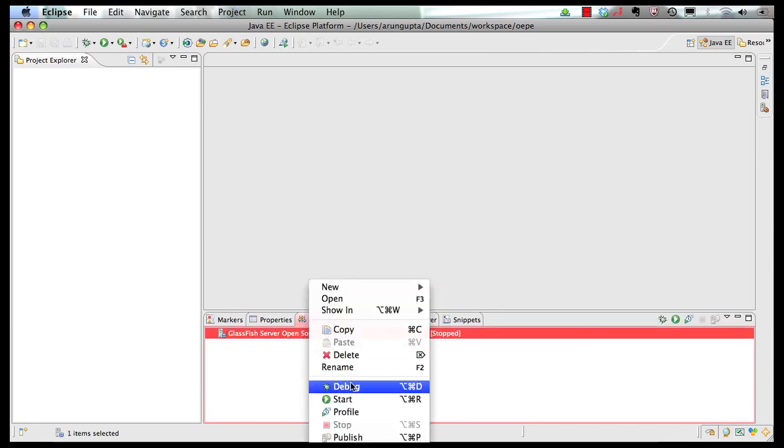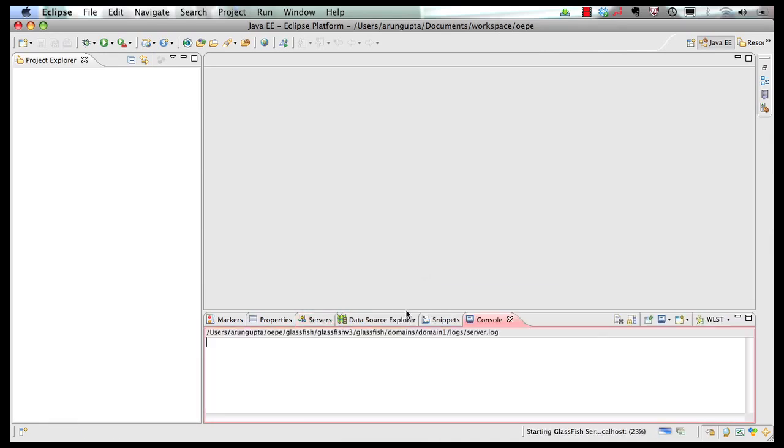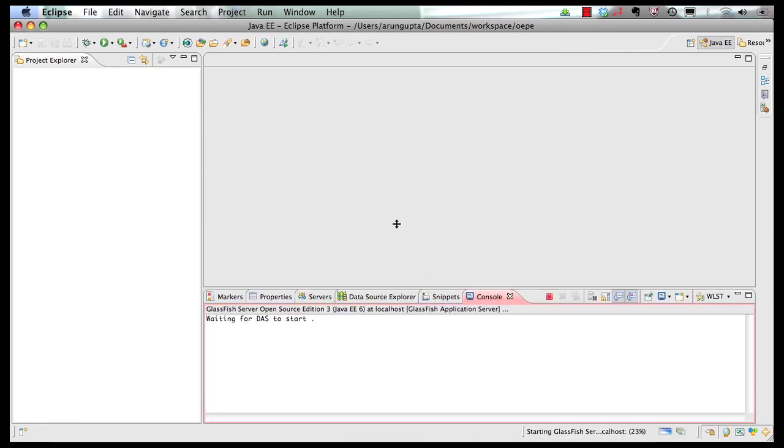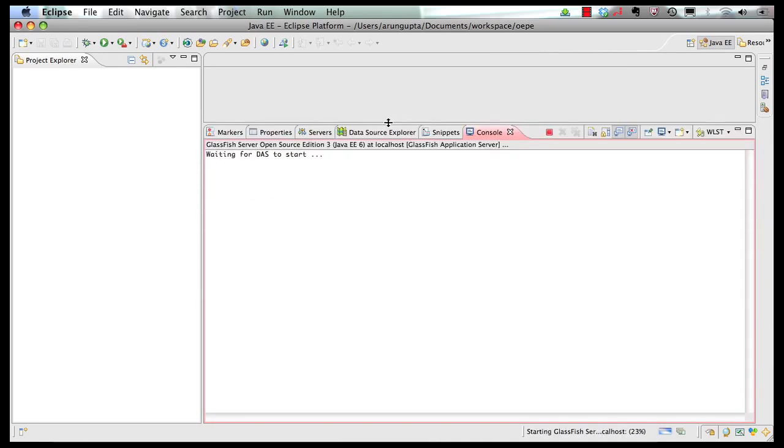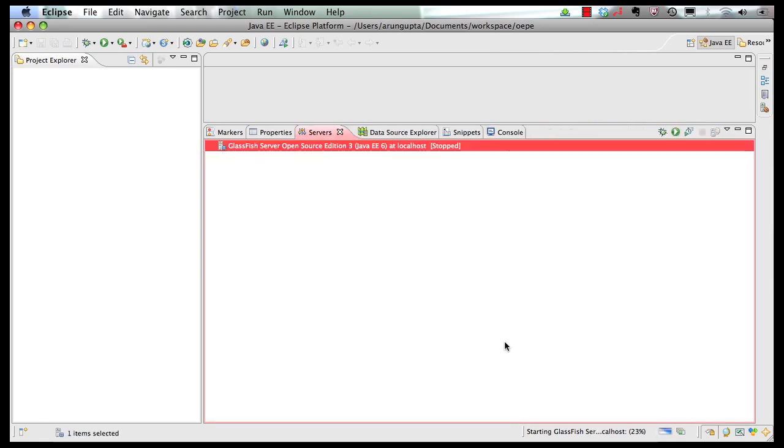So let's right click on it and start our server. So right click and start. And we can expand the tabs. You can monitor the progress on the bottom.